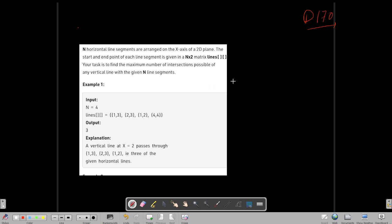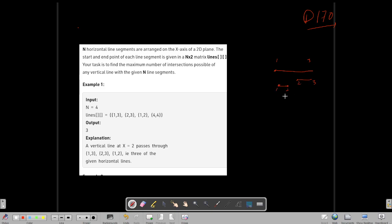Let's say we have this number line with intervals: one to three, two to three, one to two, and four to four. We need to find a vertical line that cuts the maximum number of intervals. For x equals two, if you draw this vertical line, it will intersect three intervals — one to three, two to three, and one to two. That is the maximum, so that's the answer.